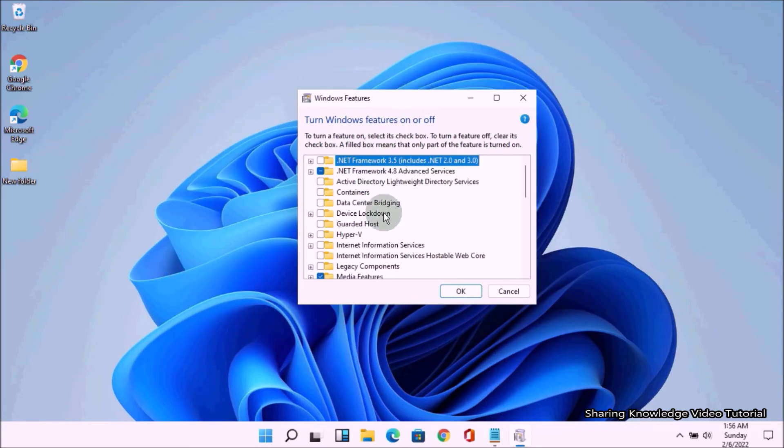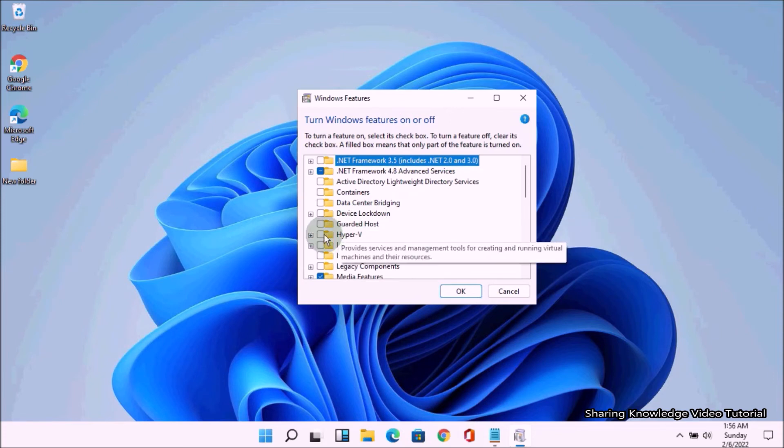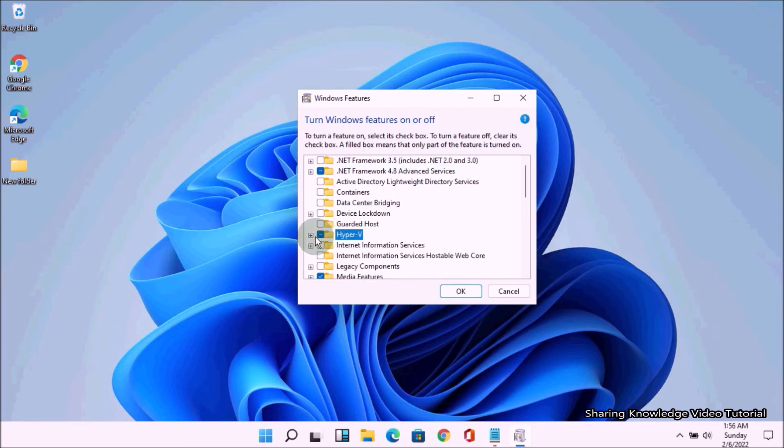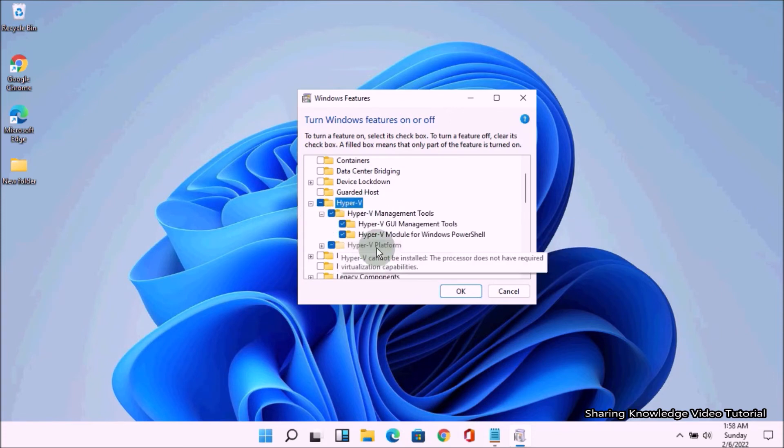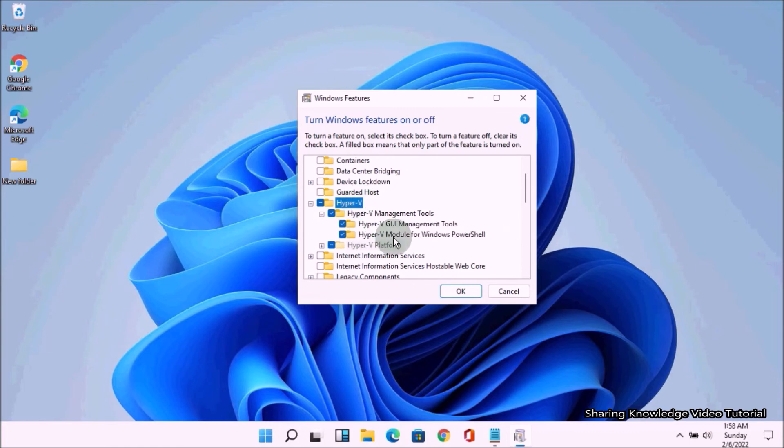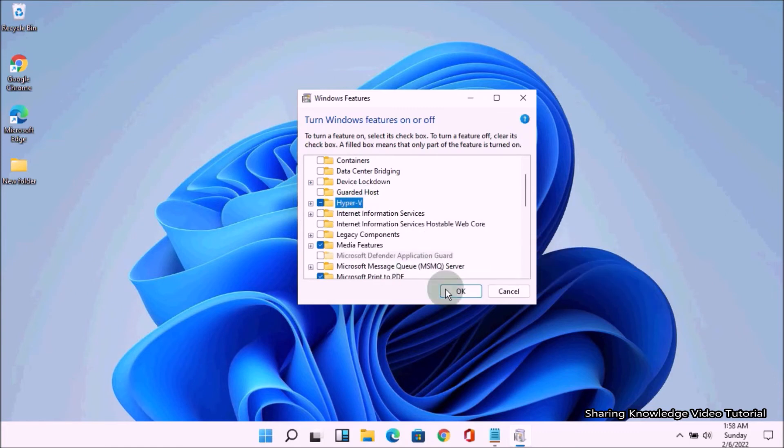Here we need to turn on Hyper-V features. To do that, select all Hyper-V tools and click OK.